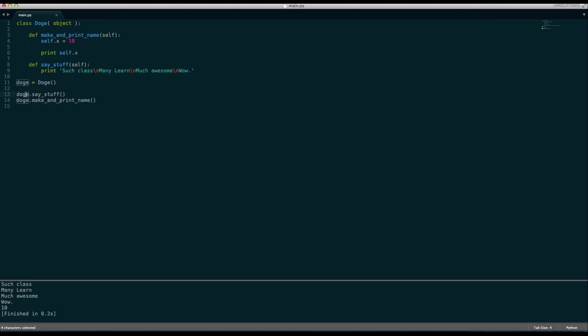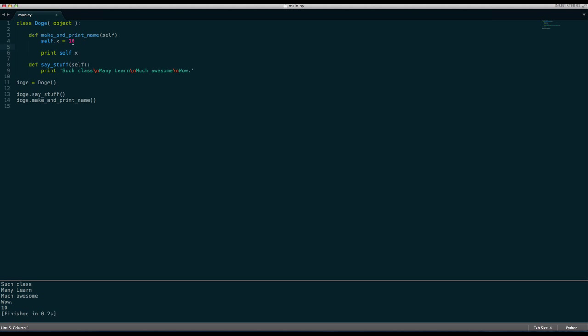And the reason we need self here is because this is referred to as self within Python. Well self references this Doge class. So whenever we say self.x equals 10, we're making a variable for the Doge class called x. And that means we can access it with Doge.sayStuff. So when we say self.x equals 10, that's saying okay, we're going to make a variable that is part of the Doge class called x. And we're going to set it equal to the value 10.